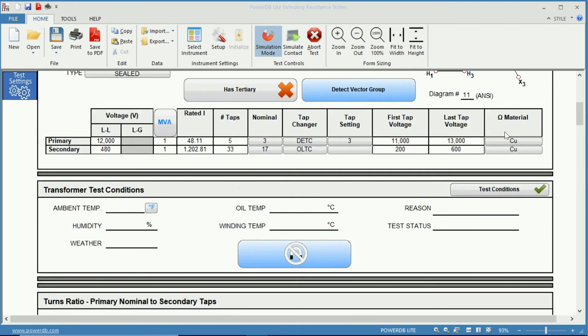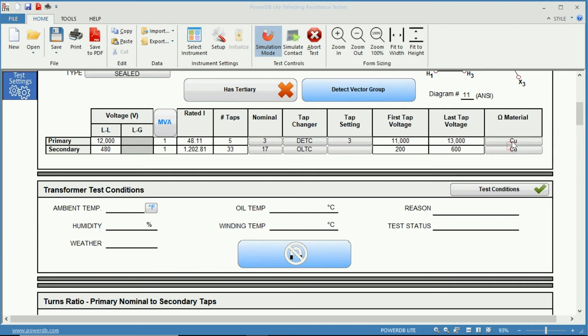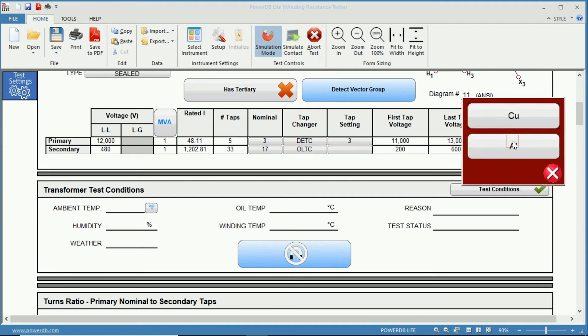Next you have your material for your windings which is default copper, but if you click here you are able to change that to aluminum if you have aluminum windings.